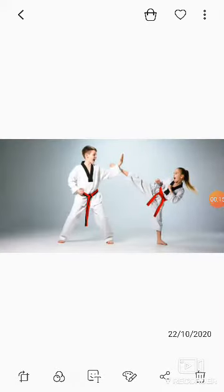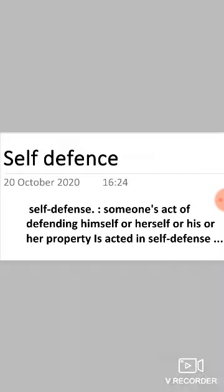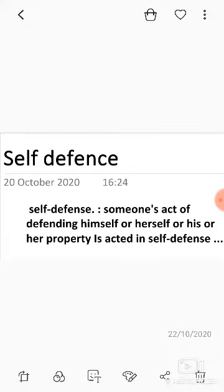So kids, first of all we should know what is self-defense. Self-defense is when someone acts of defending himself or herself, or his or her property. So kids, we can say that self-defense is when we protect ourselves or when we protect our property, that is known as self-defense.